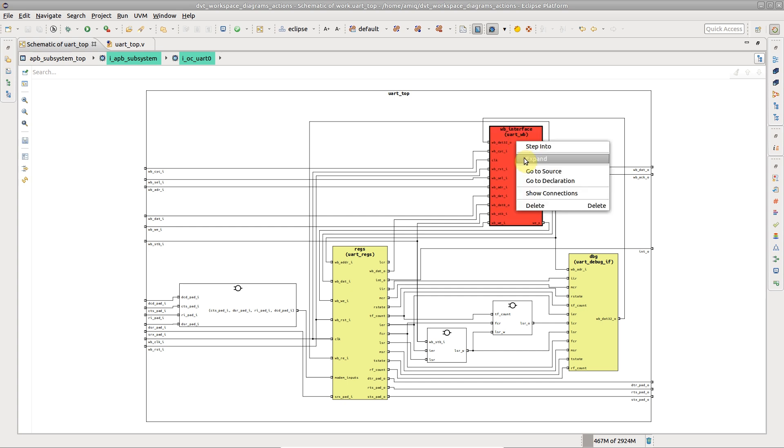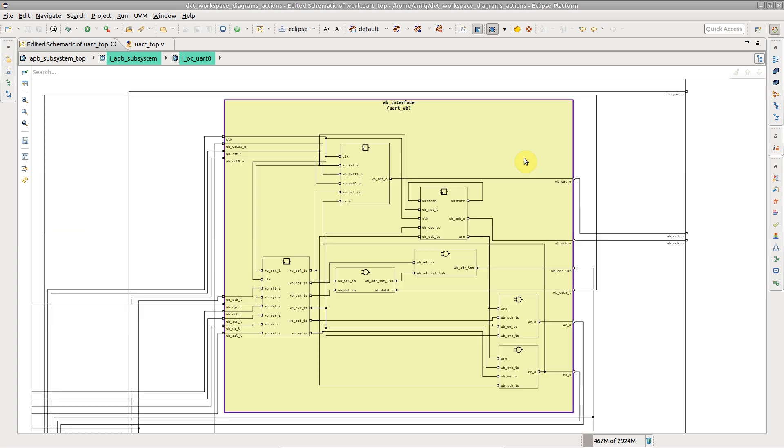Choose Expand to reveal sub-instances while keeping the current diagram. Note that the initially selected instance has a purple highlight contour.